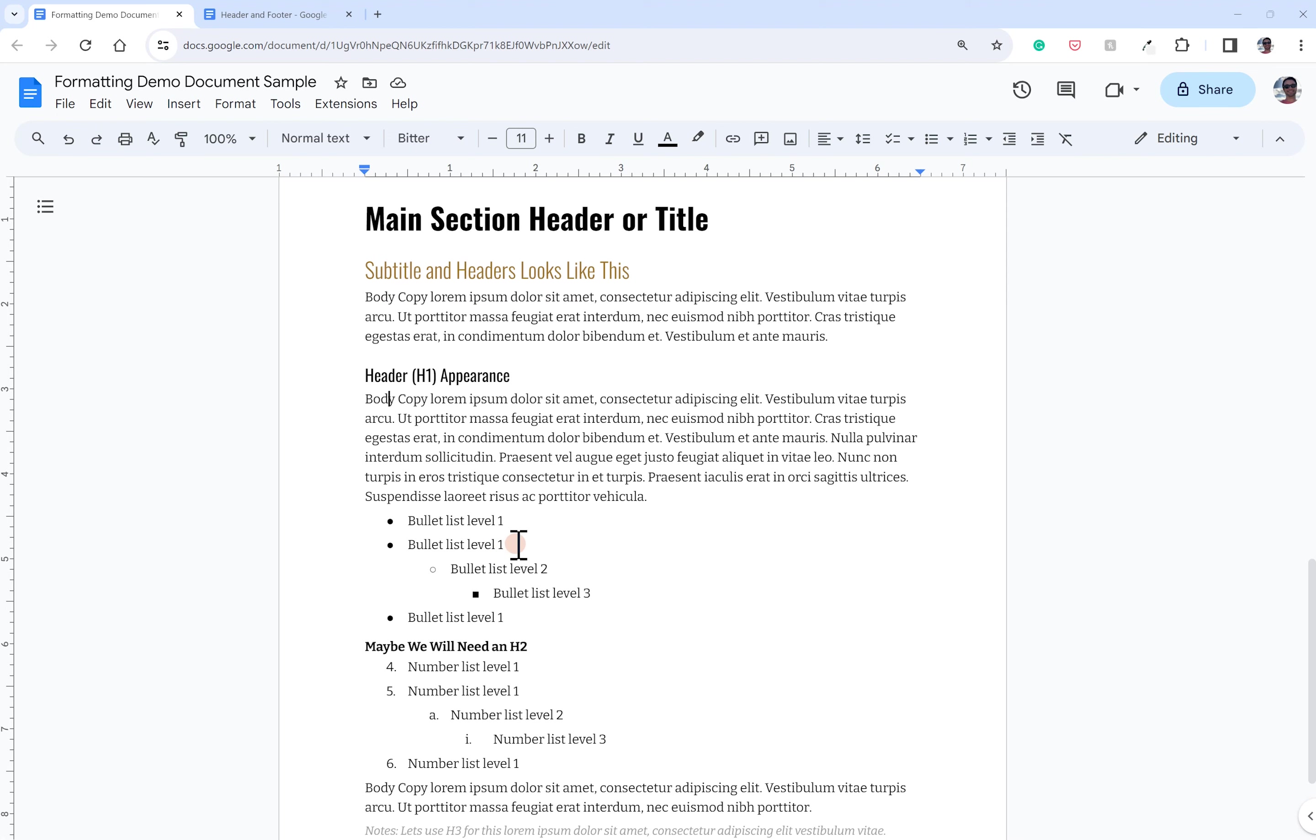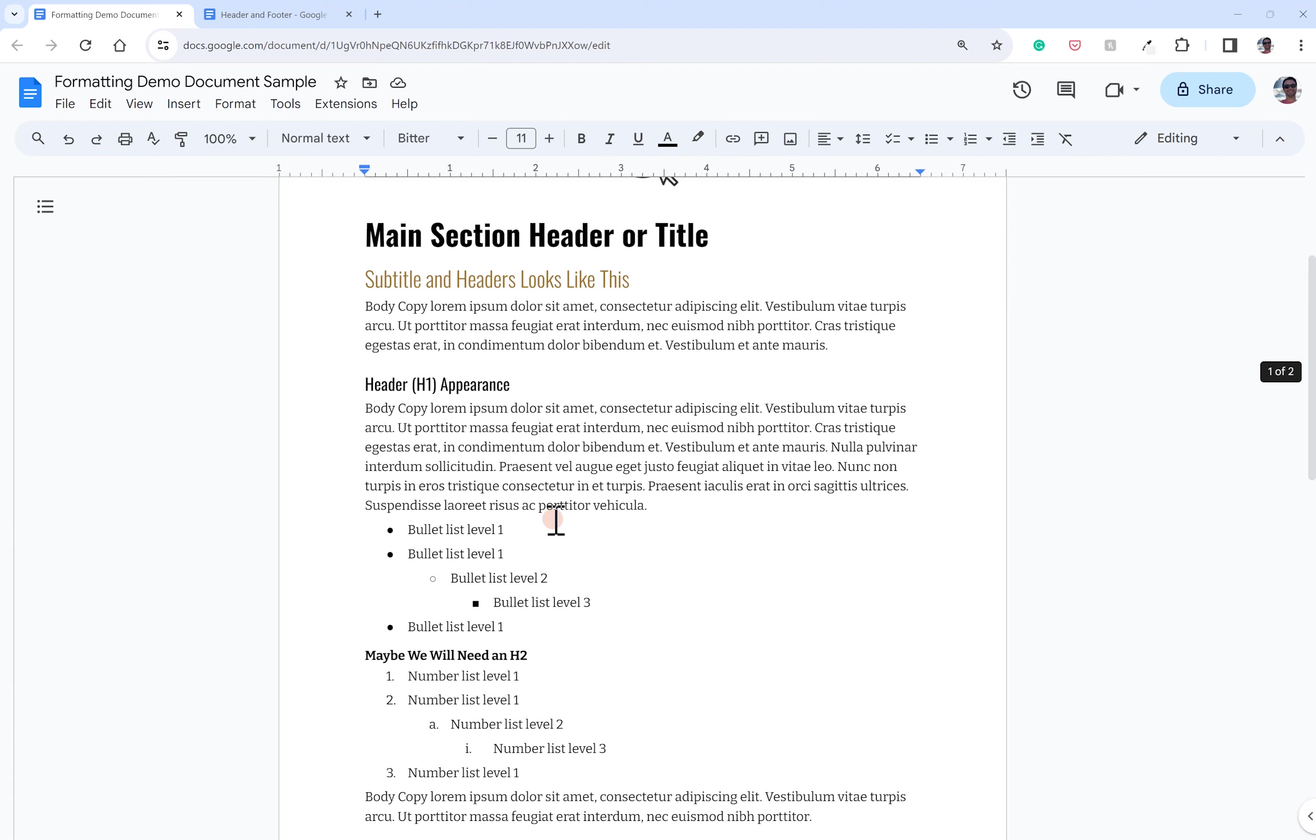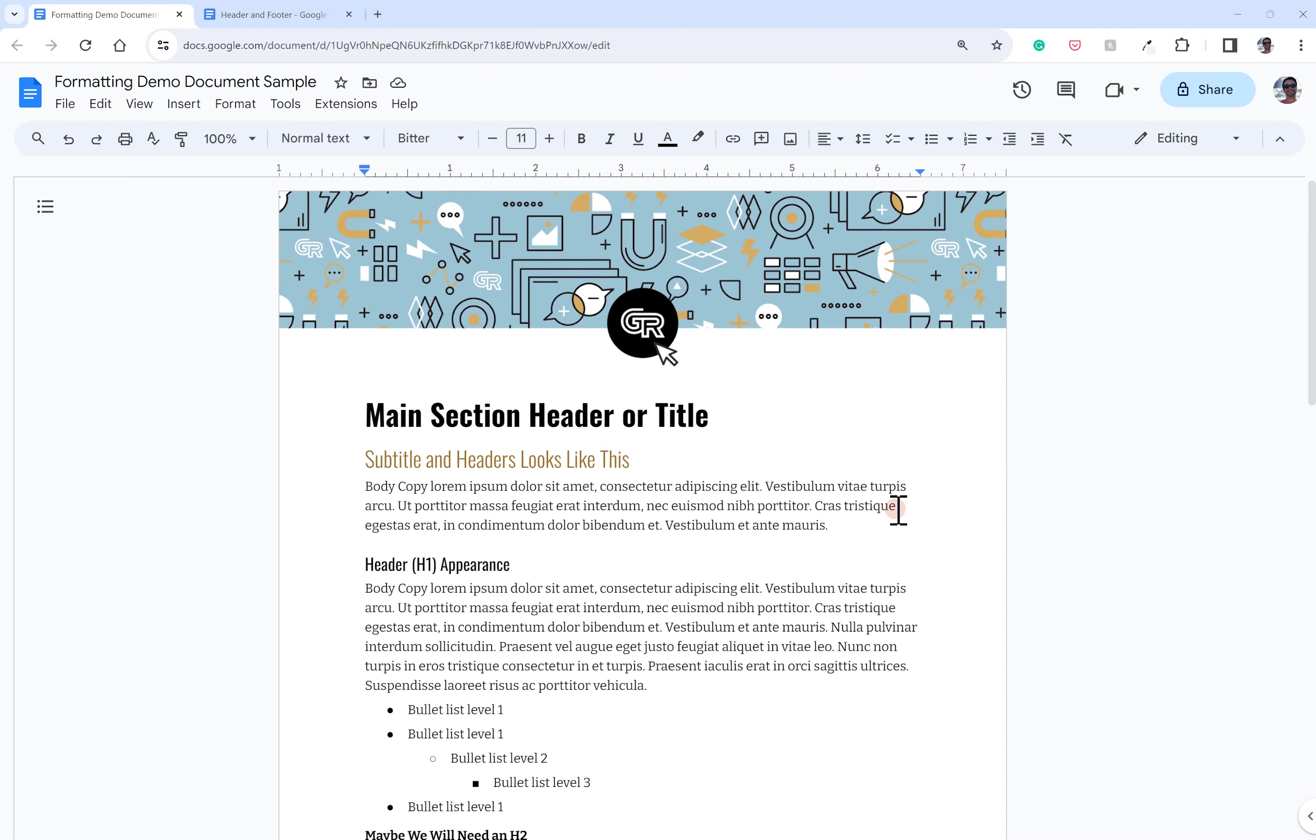Hope this was helpful for you. We are Ghost Ranch Communications. You can find us at ghostranch.com or on LinkedIn. And we'd be more than happy to hear from you about any help you might need designing documents, designing presentations, or any sort of collateral that might need to go along with it. Love to hear from you. Thanks.